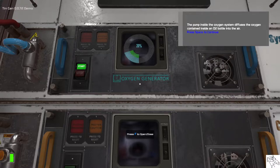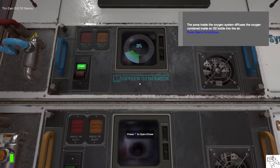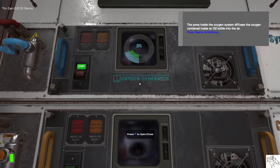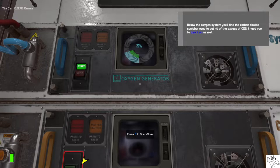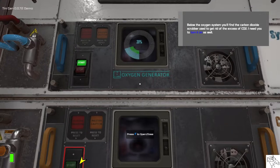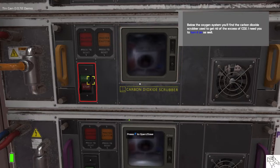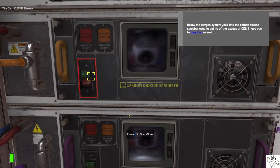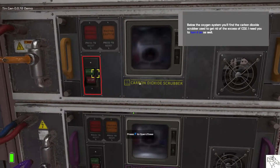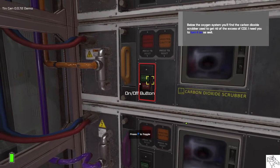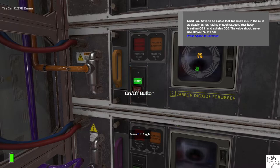So, the pump inside the oxygen system diffuses the oxygen contained inside an O2 bottle into the air. Below the oxygen system, you'll find the carbon dioxide scrubber used to get rid of the excess of CO2. I need you to turn it on as well.